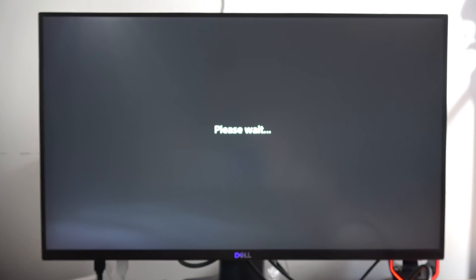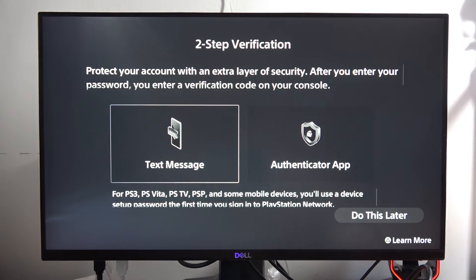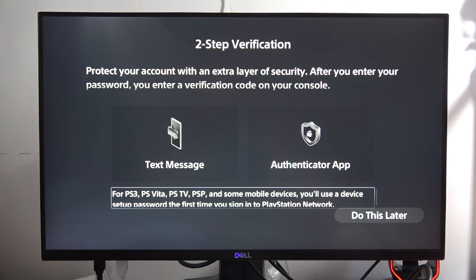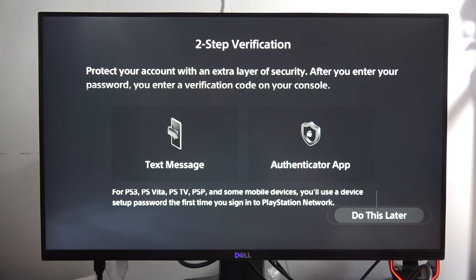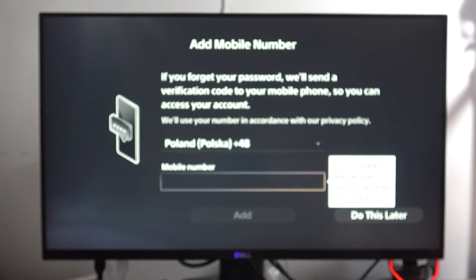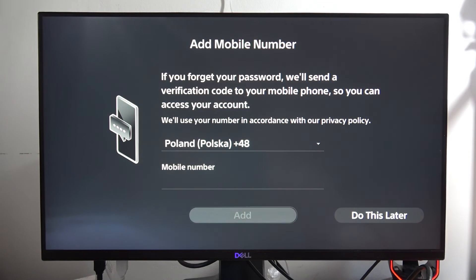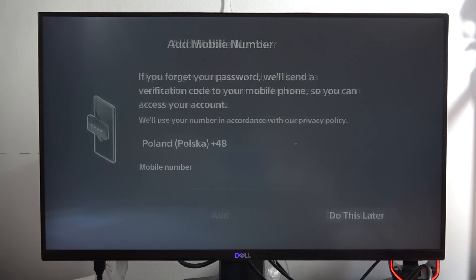It looks like this is the last step. You can also set up two-step verification, but I don't need it, so I go to the right bottom corner and select 'Do this later.' You can also add your phone number here, but I'll also do that later.